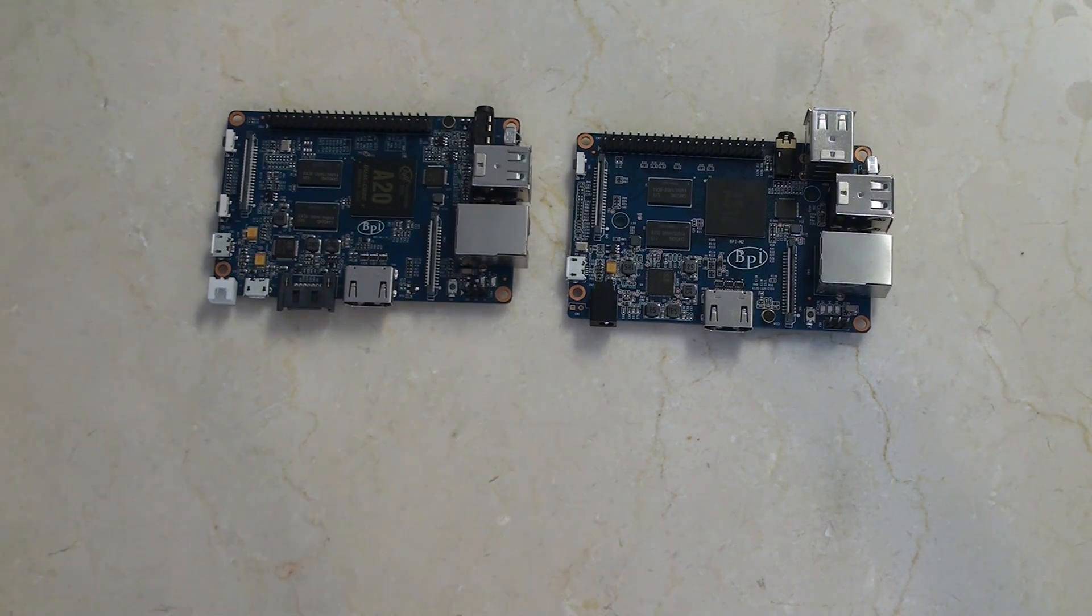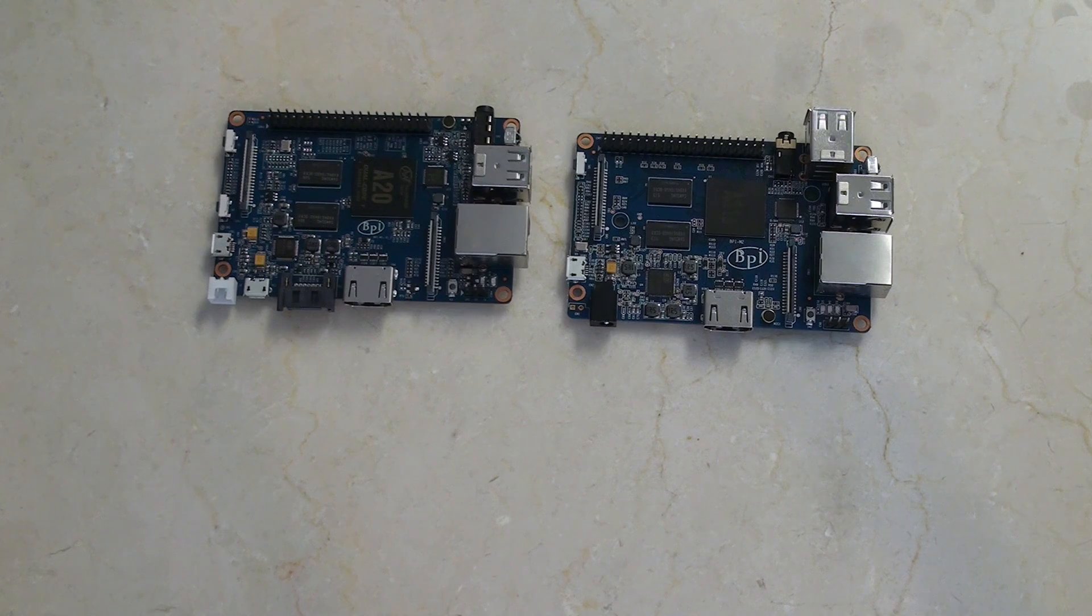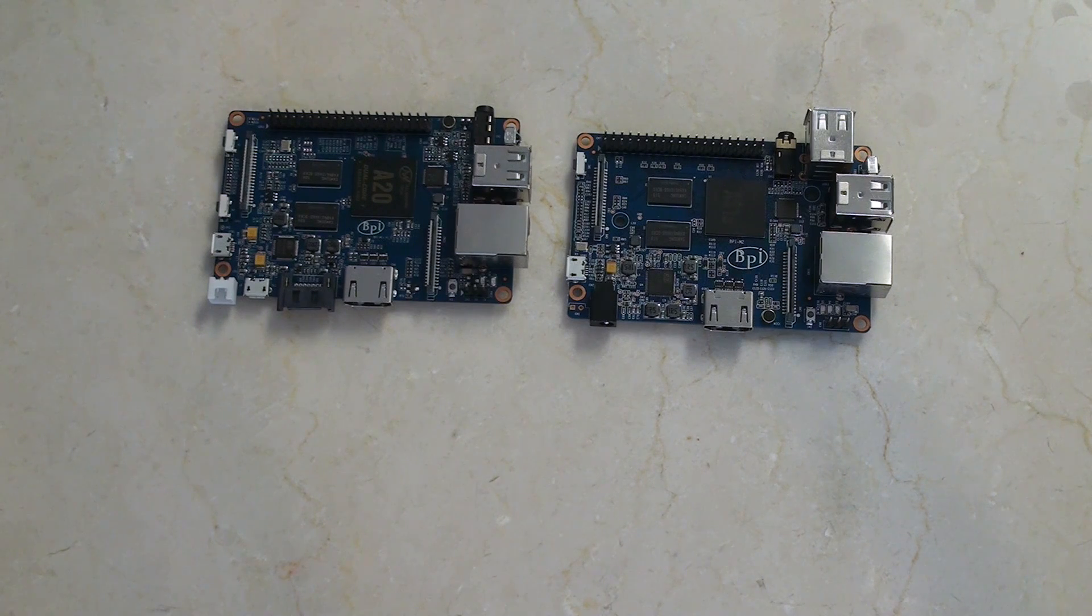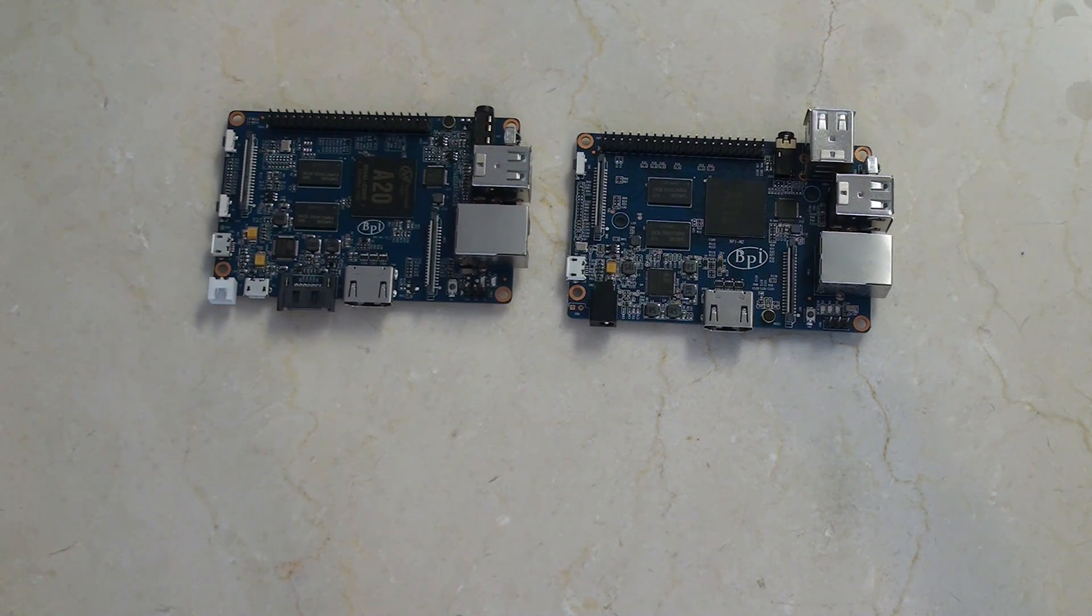I'm really looking forward to getting these up and running. If you have any questions or anything you want me to check out on these boards, of course, I'm happy to do it.